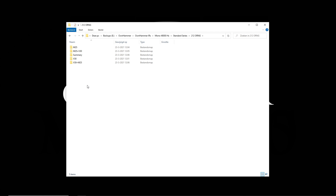I would advise to always download and extract the Ohnhammer libraries into the same folder so that everything stays well organized. To access the Standard Series libraries, click on the Ohnhammer IRs folder first.